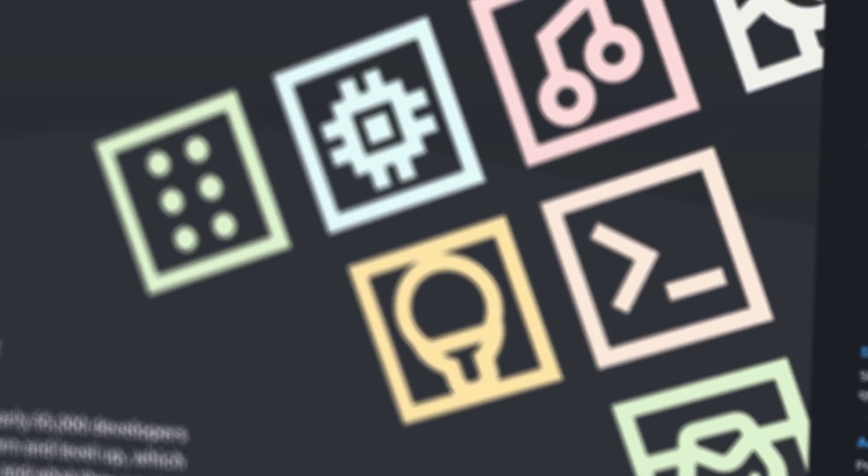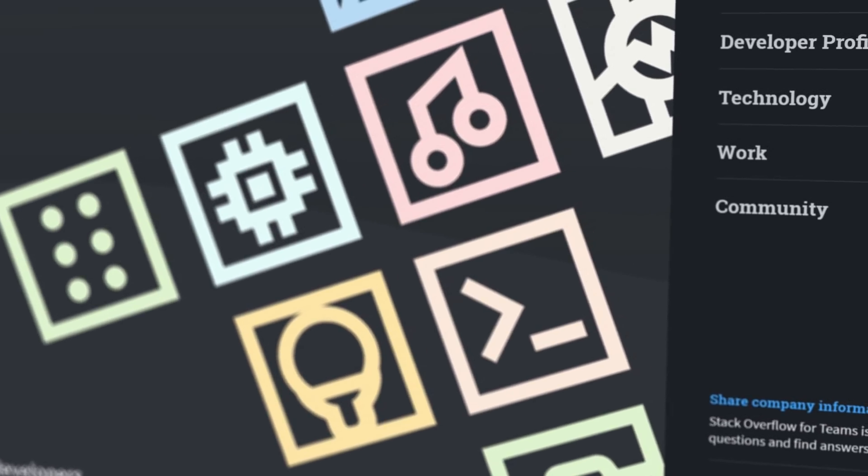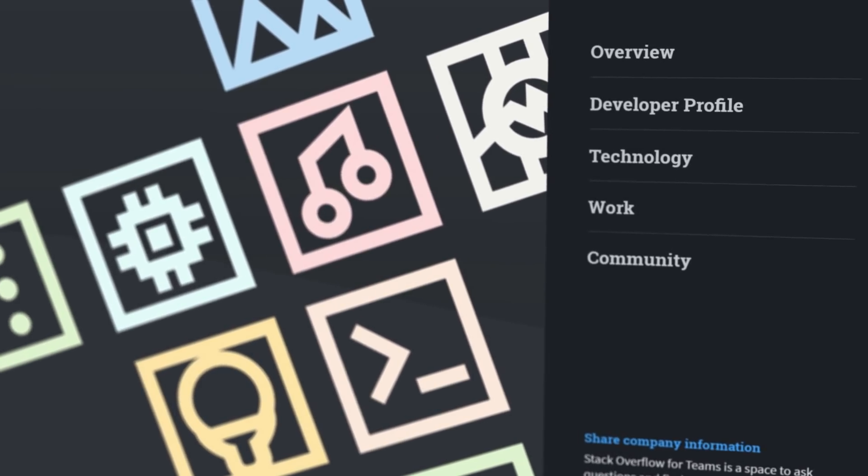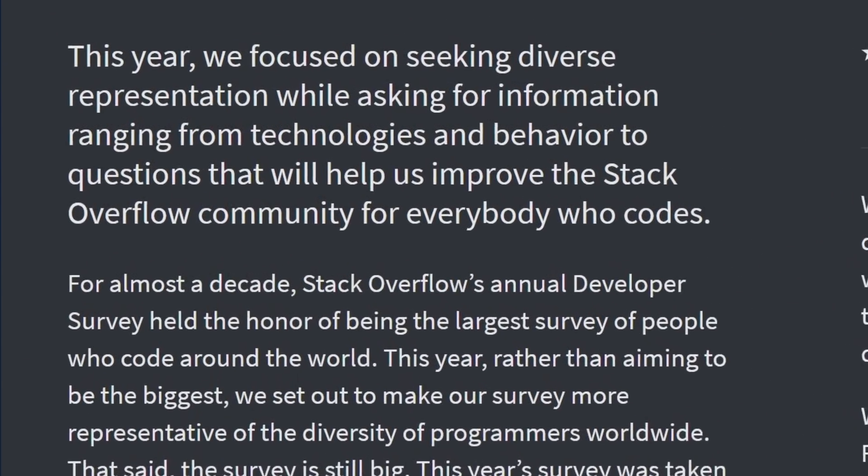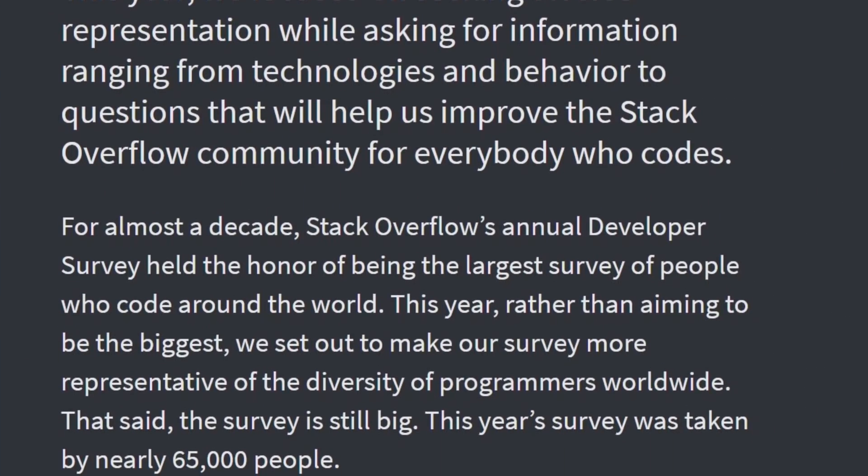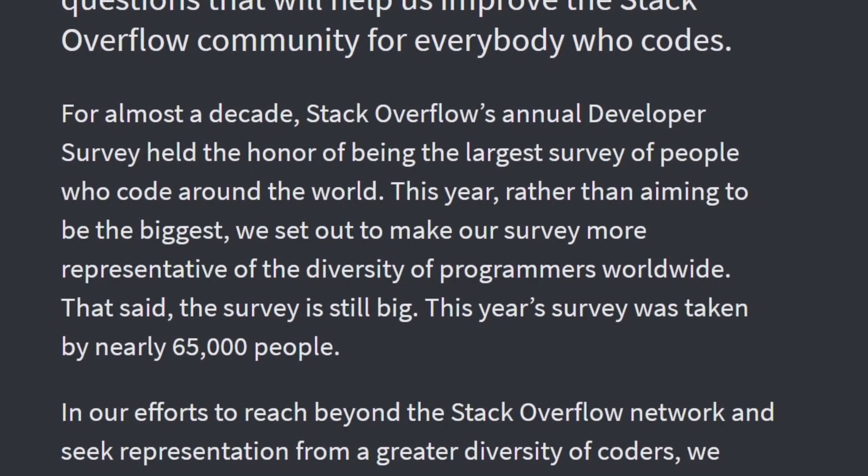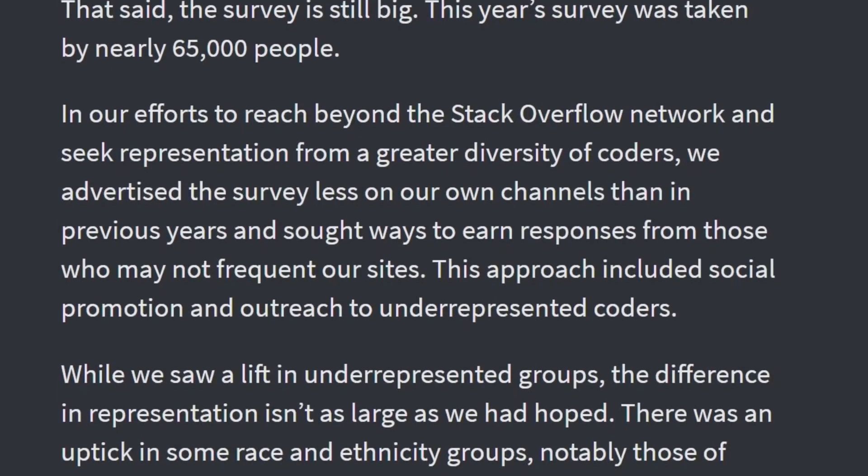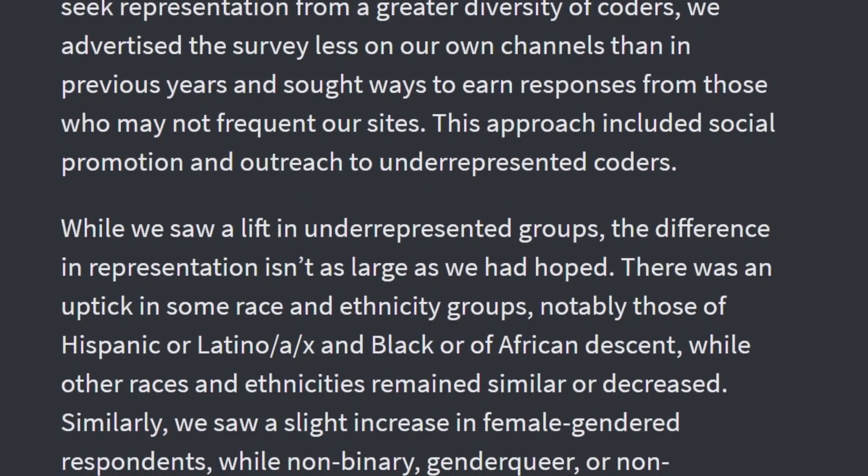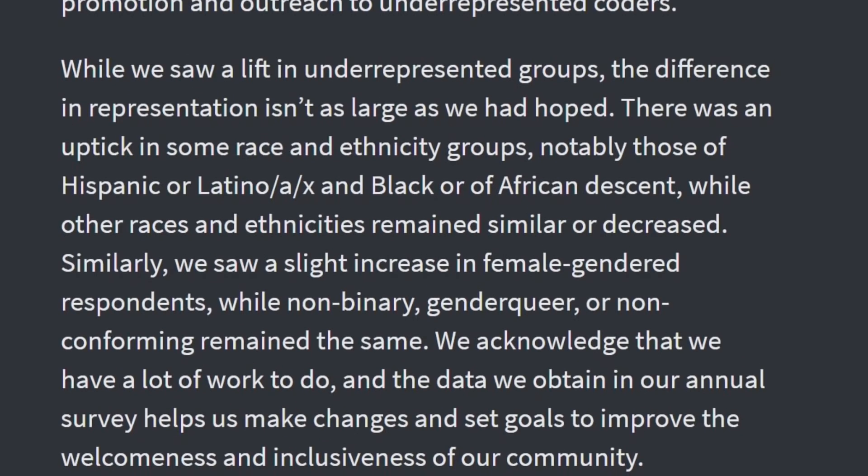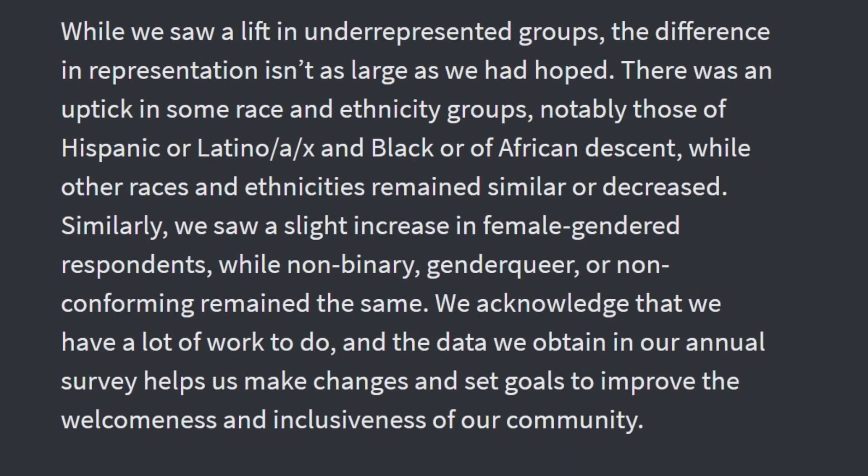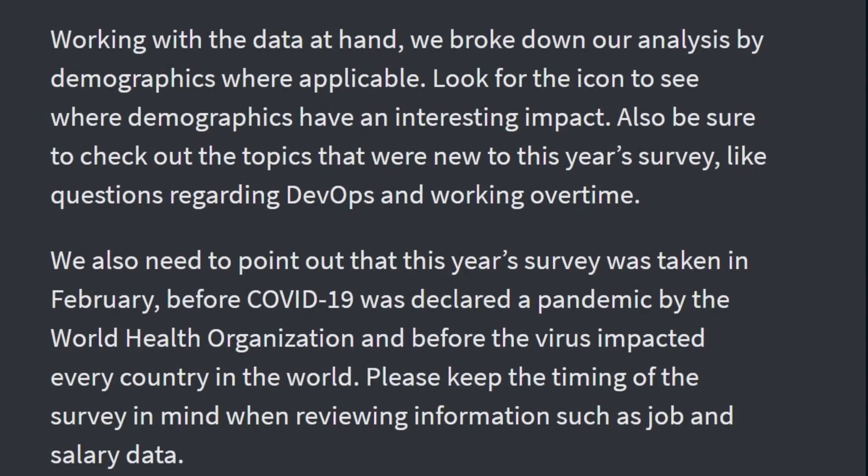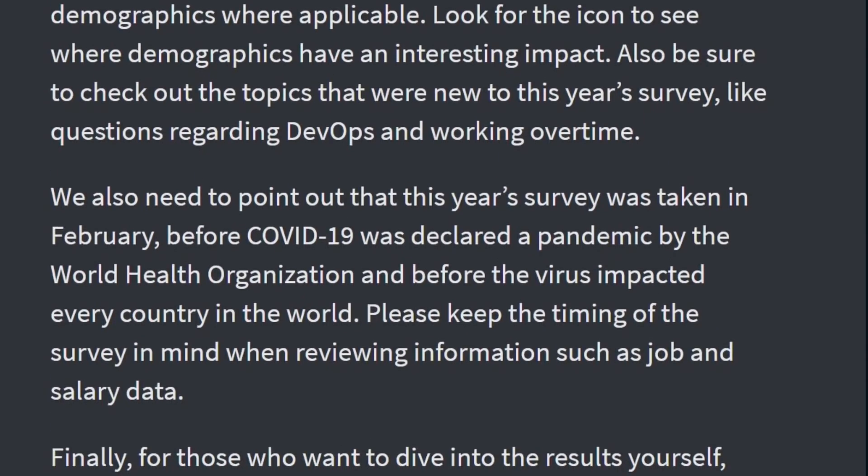This year Stack Overflow set out to make their survey more representative of the diversity of programmers worldwide. This year's survey was taken by nearly 65,000 people. Although they made efforts to reach out to a wider audience, the difference in representation isn't as large as they had hoped. There was an uptick in some race and ethnicity groups, notably those of Hispanic and Black descent, while other races and ethnicities remained similar or decreased. Similarly, they saw a slight increase in female respondents, so we can see they are making efforts to improve the inclusiveness of their community.